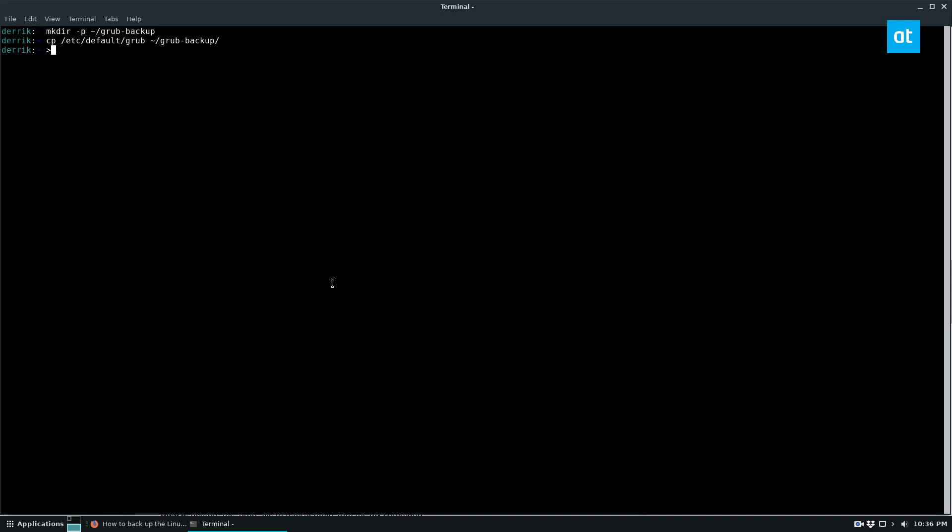But use the sudo cp command here. And this will copy all of our custom entries. So if you have like a detected operating system, or just anything you've added to the Grub bootloader manually, anything that you want to keep safe in that area.